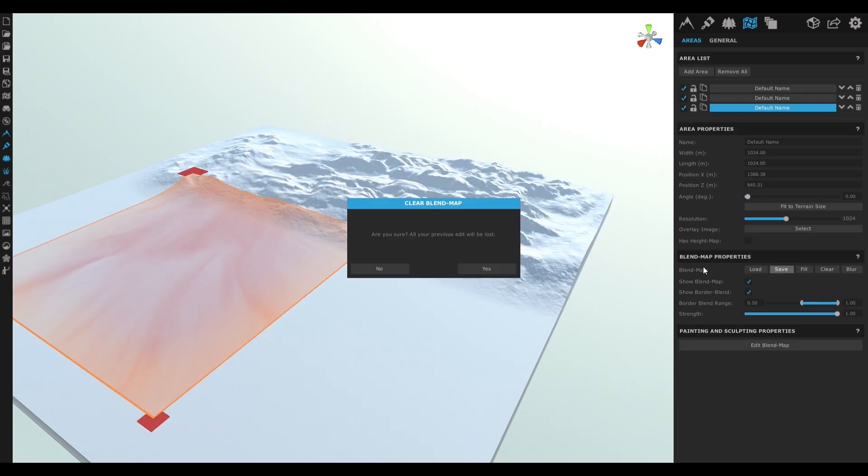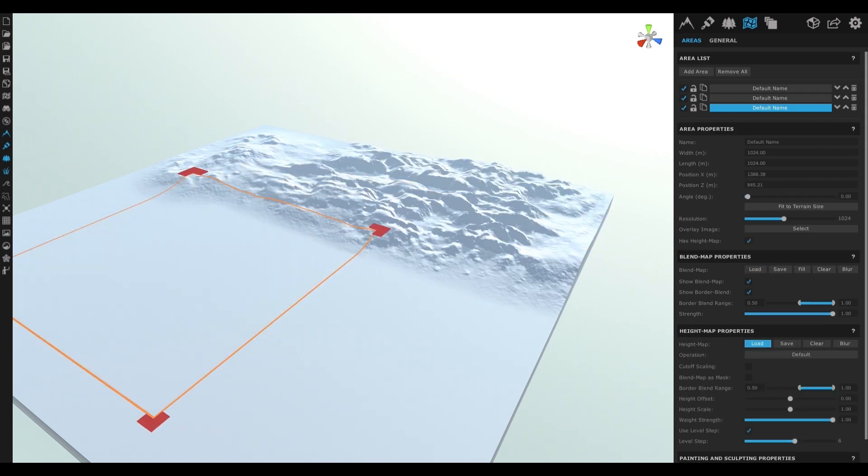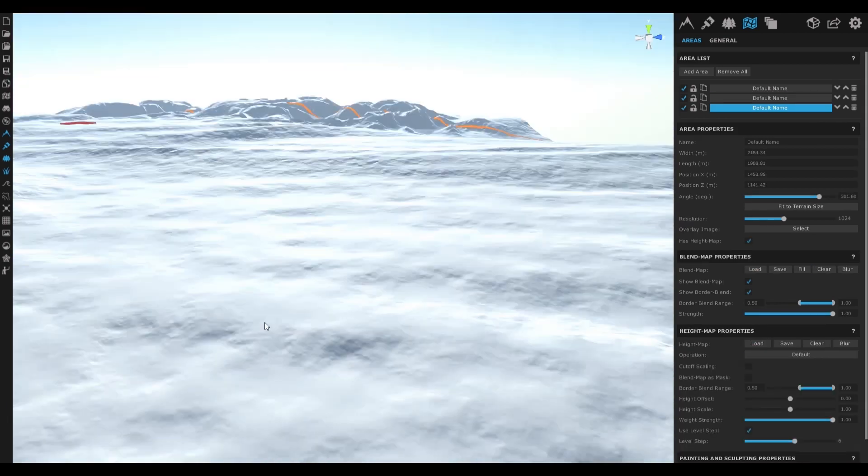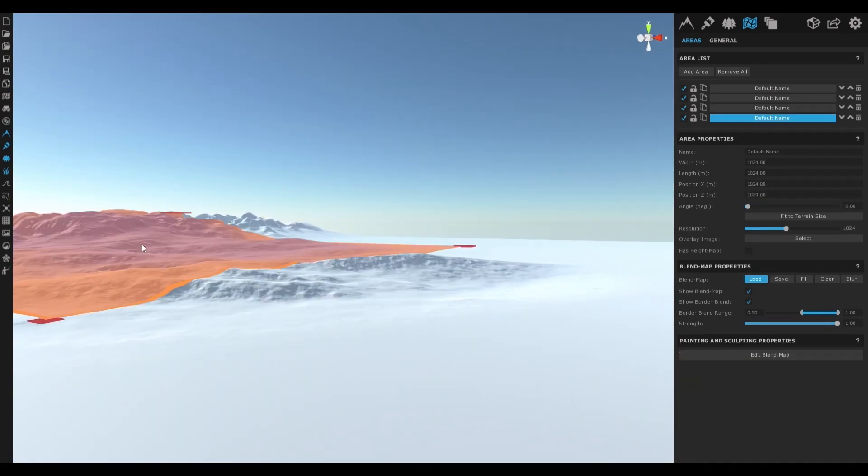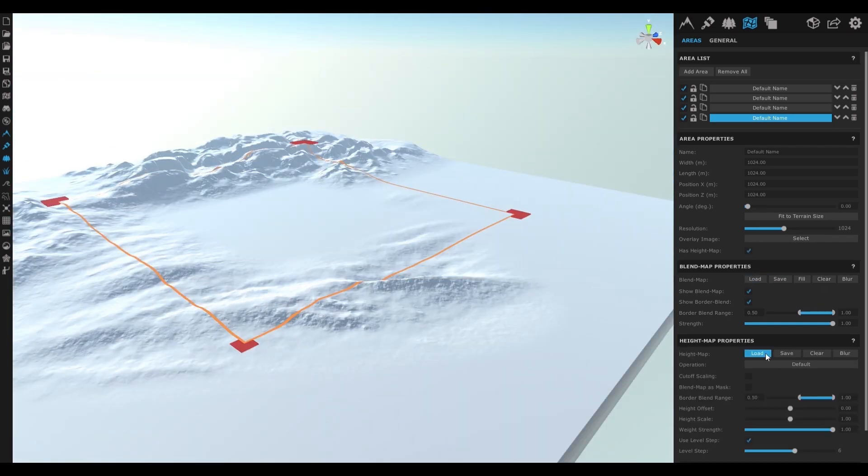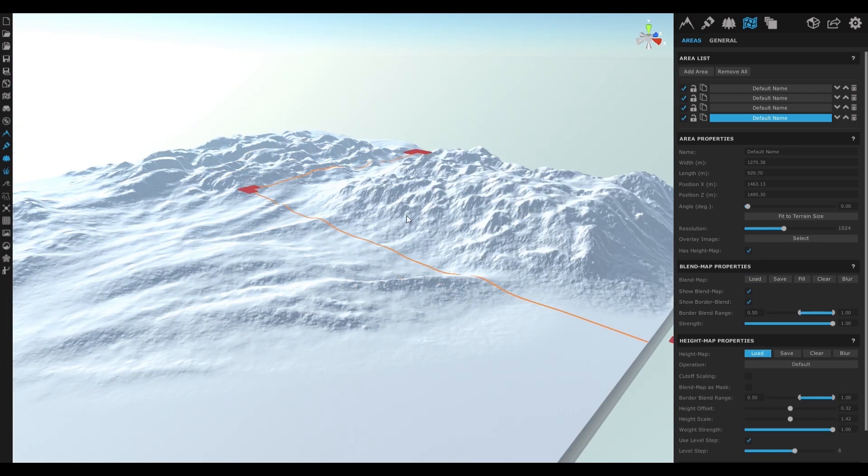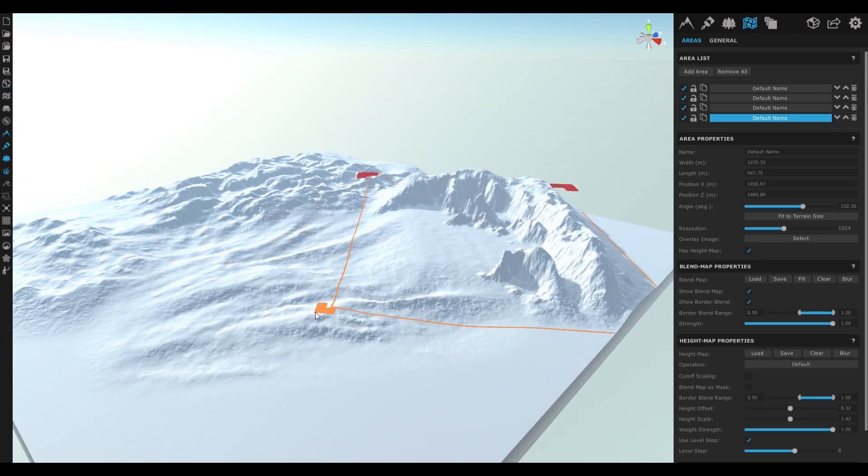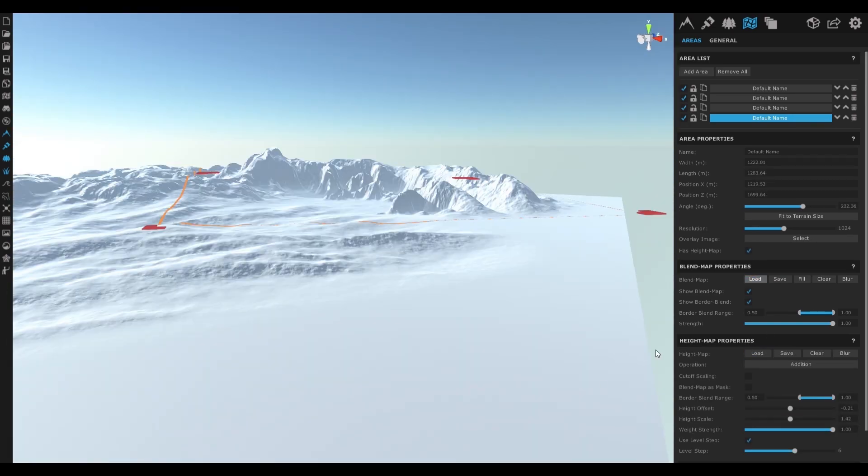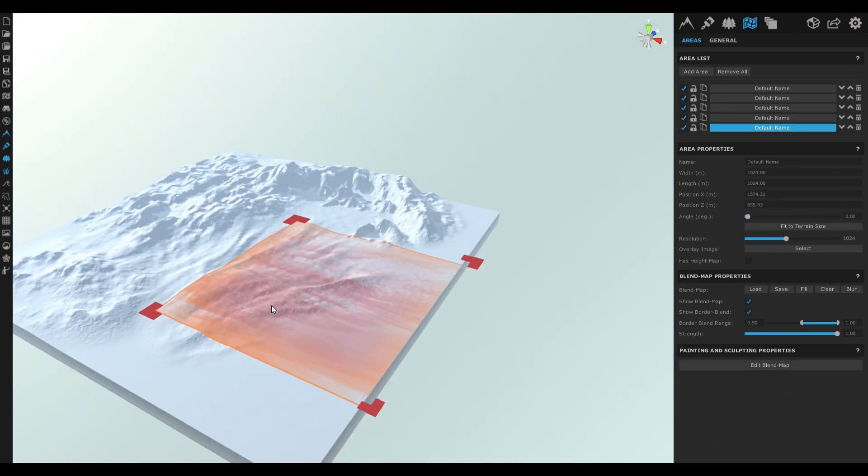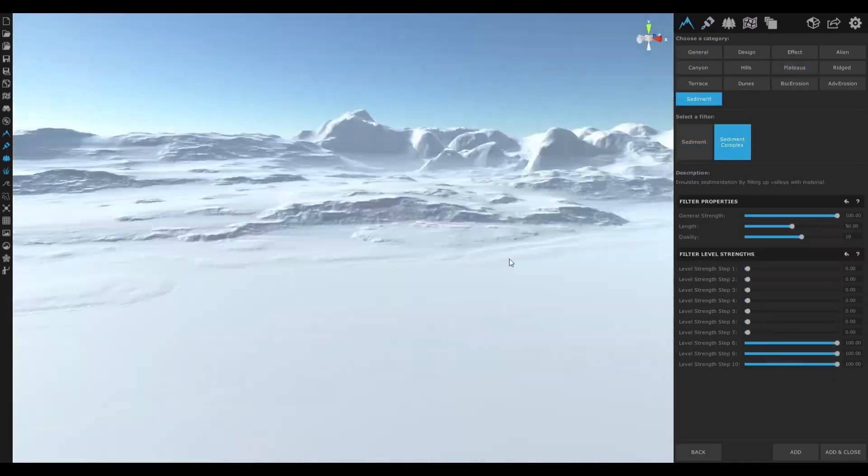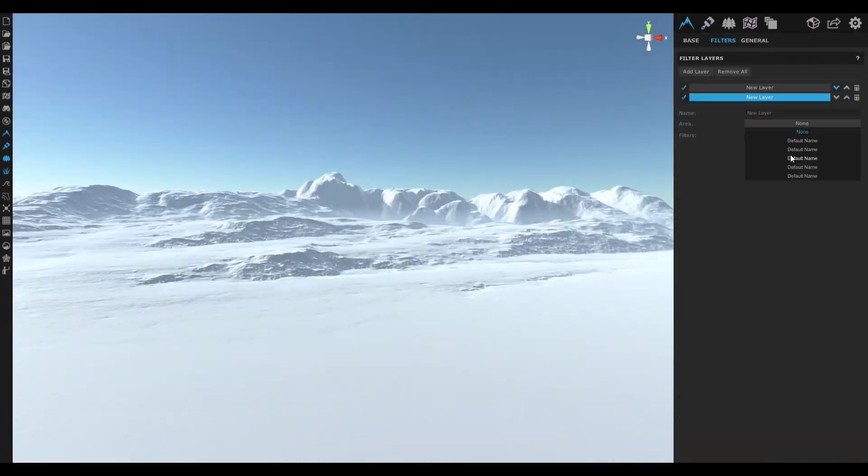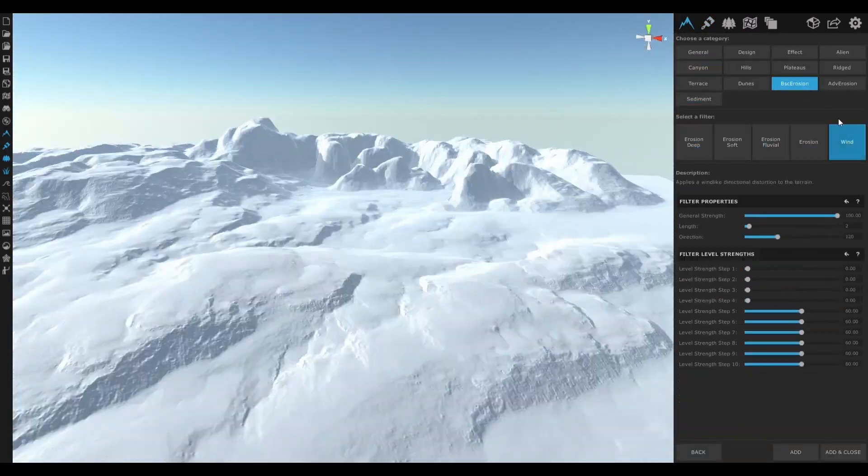If you're wondering why the cloud displacements look so soft, it's because WorldCreator has level steps, which essentially controls the level of detail that the stamp influences. I then do some basic erosion and distortions to make the base shape look nice and crispy.